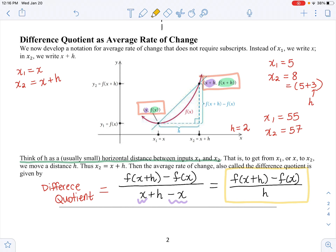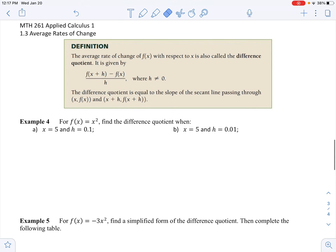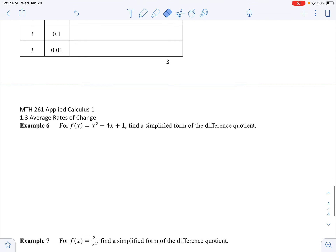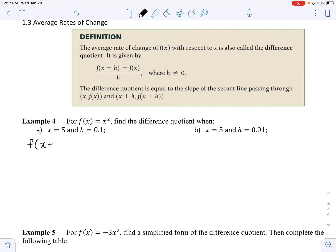We're going to find the difference quotient now. You may have done difference quotients back in math 161, probably with linear and maybe quadratic functions. We have an example with a square root, which will be great for reviewing algebra skills. Let's do example 4: for f of x equals x squared, find the difference quotient when x is 5 and h is 0.1. The difference quotient formula is f of x plus h minus f of x, divided by h.